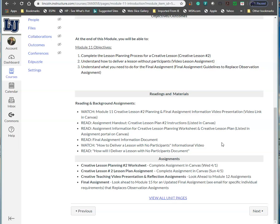Here are your assignments for the week. First, you will do a creative lesson planning number 2 worksheet that helps you start the process of developing your lesson plan. You'll submit that on Wednesday, April 1st, and I'll try to give you feedback Wednesday night or Thursday morning. You'll use my instructor feedback to develop that and it will filter right into the next lesson, which is creating your lesson number 2 lesson plan assignment. You'll complete this assignment in Canvas on Sunday, April 5th. Look ahead at the creative teaching video presentation and reflection assignments and your final assignments.